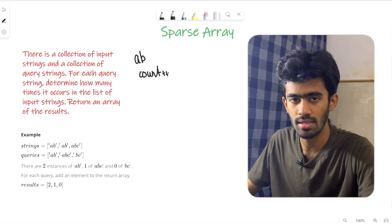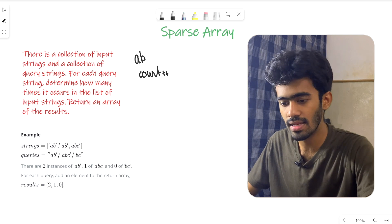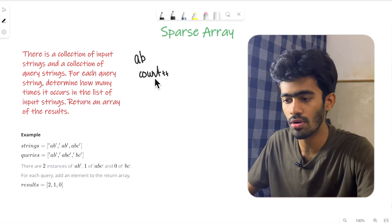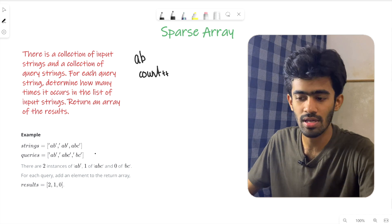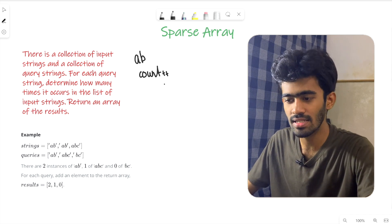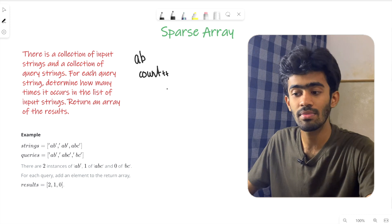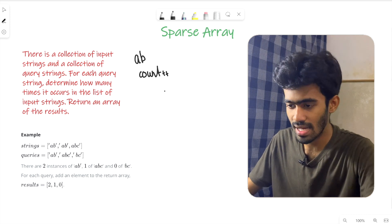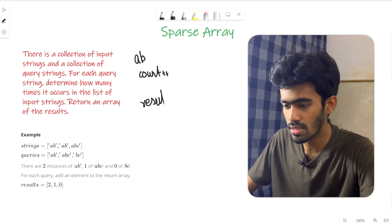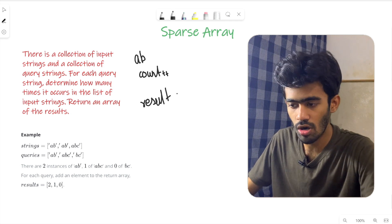Essentially, we need a string. If we have a string, we need to maintain a count variable. After iteration, we need a result to store the value of count.